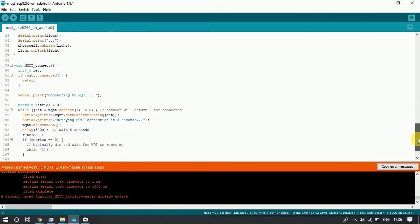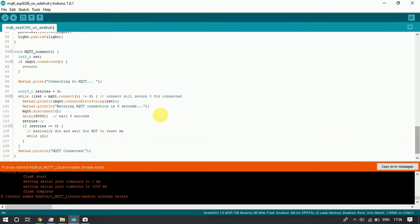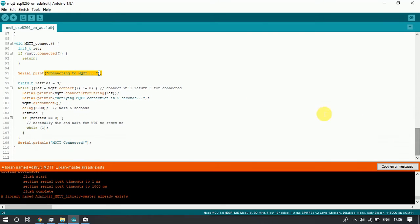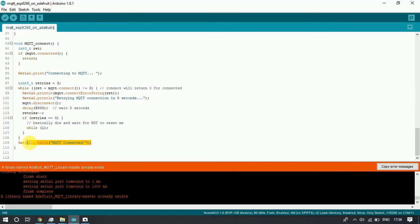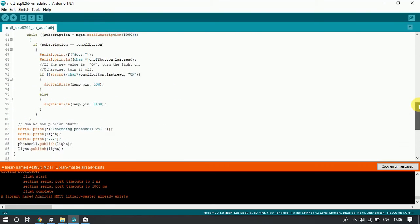After that we have the MQTT connect function that we called inside the loop. In this function we are trying to connect to the MQTT server. We will display all the information on the monitor. If we get connected, the message 'MQTT connected' will appear on the monitor. So this was a short summary about the code.